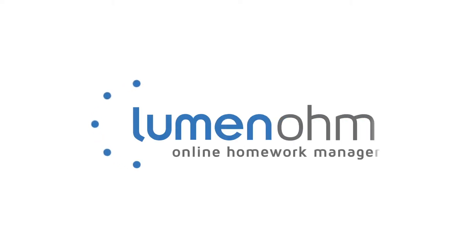In this video, we will learn how to upgrade our existing course to the new assessment player.